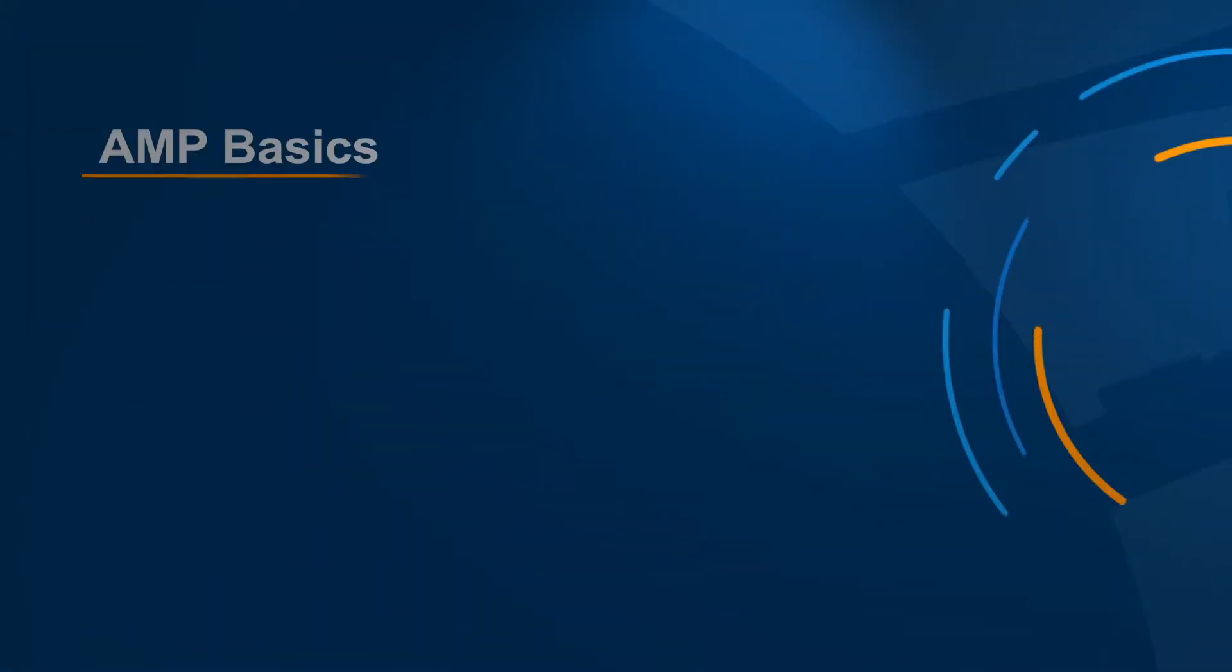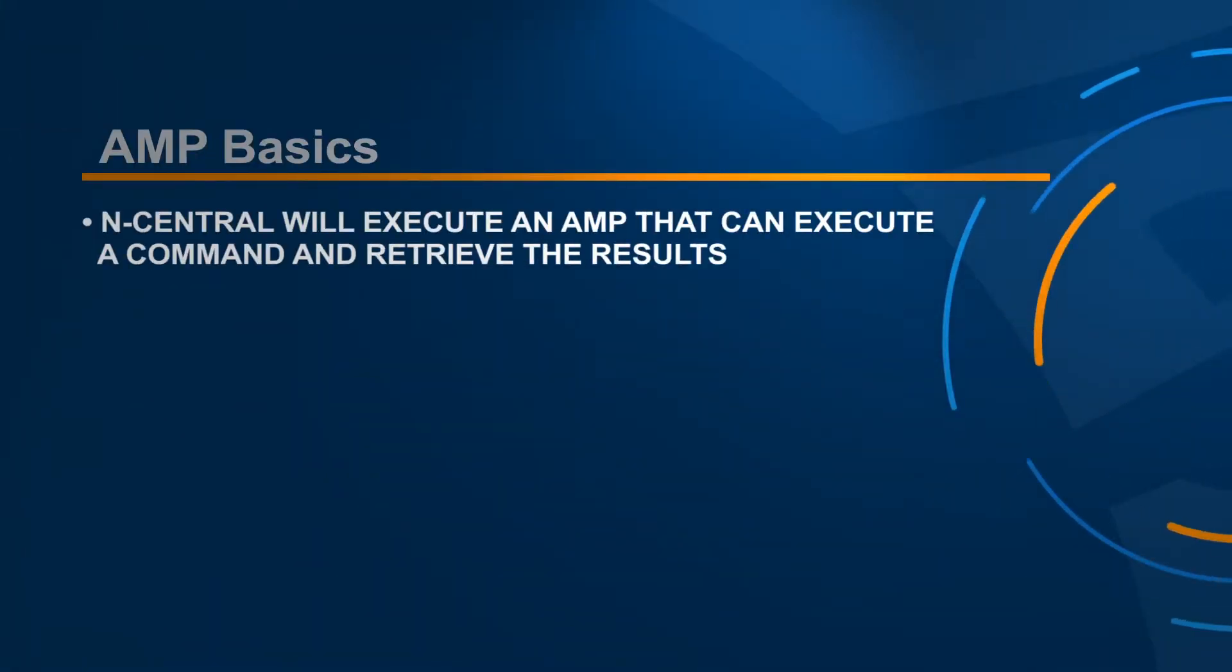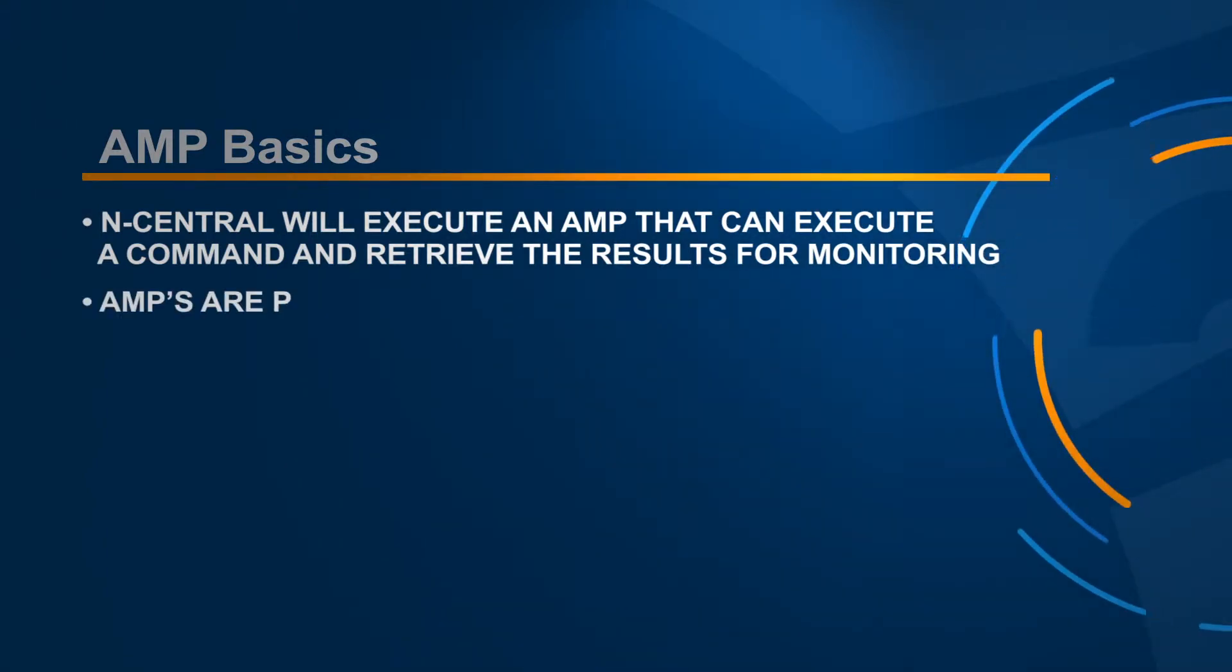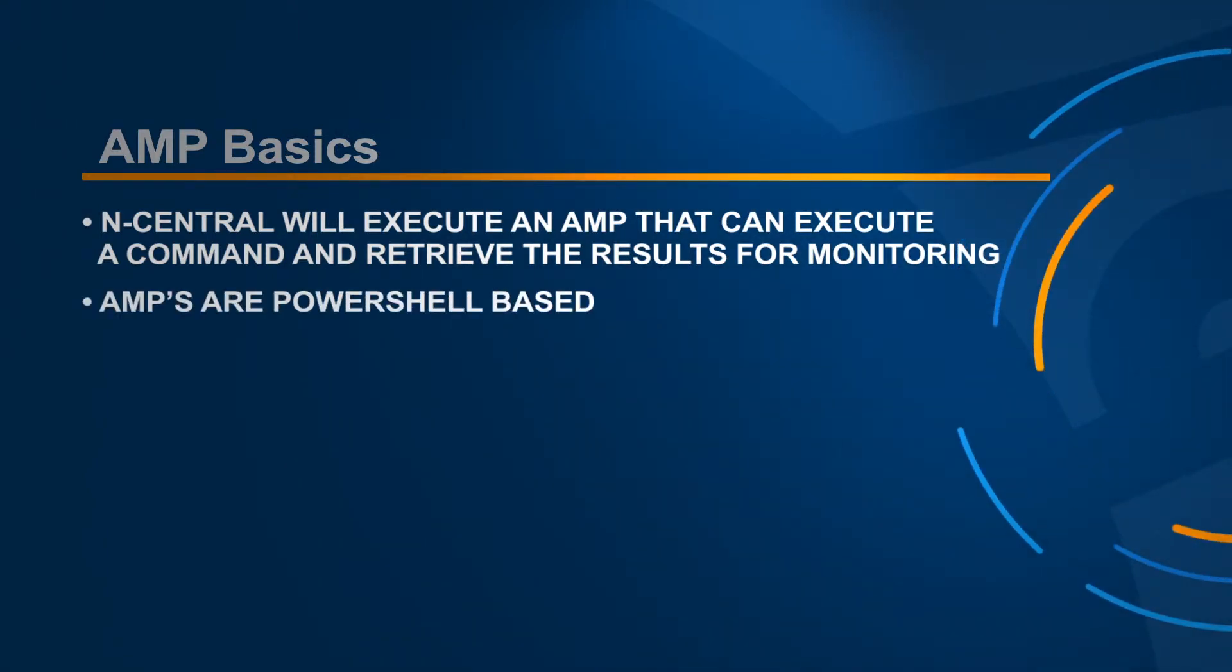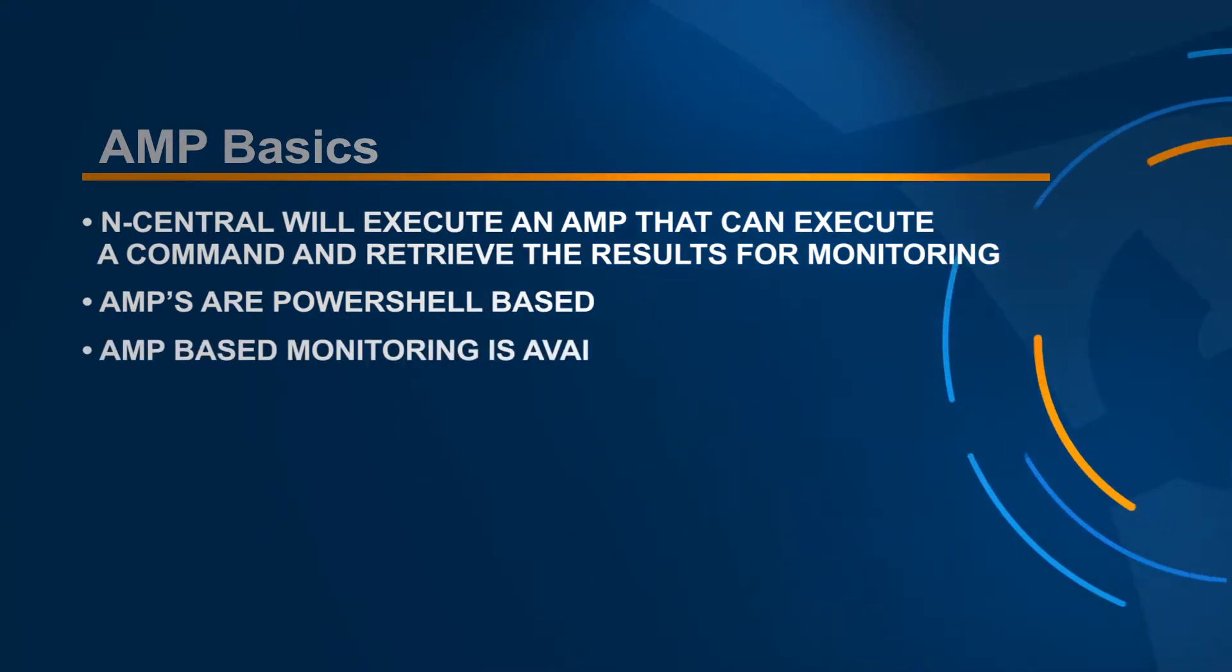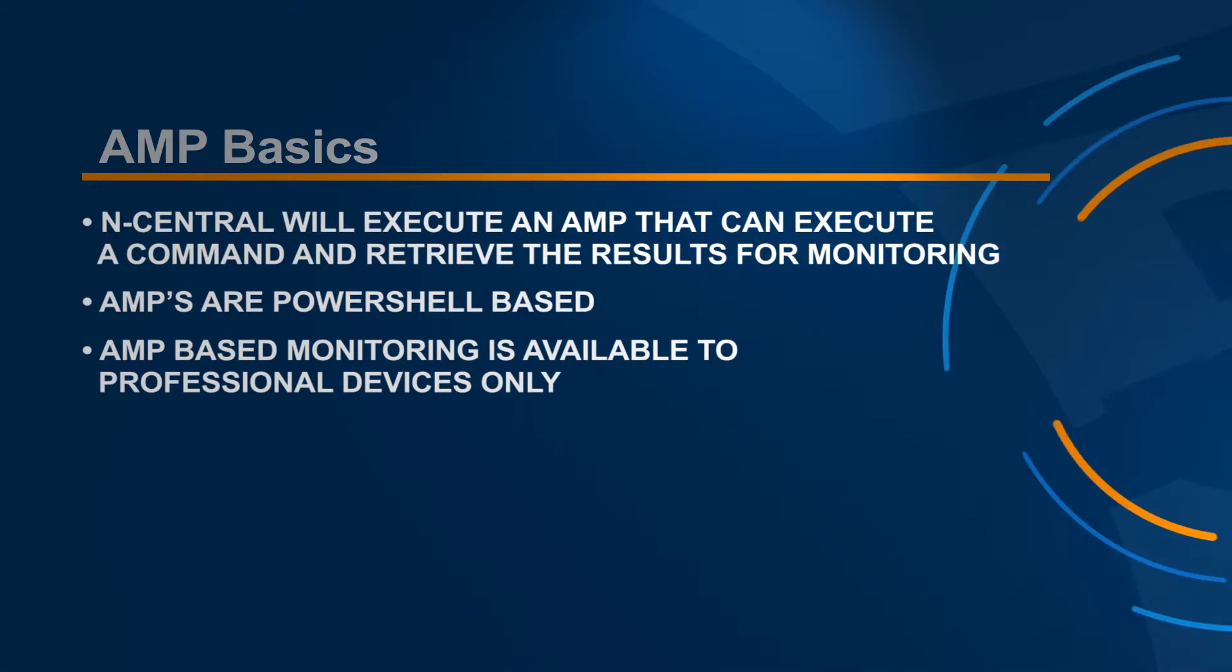N-central can run an AMP that can execute a command and retrieve the results for monitoring. AMPs are based on PowerShell, meaning they can be run on Windows devices. Please note, AMP-based monitoring is available to professional devices only.